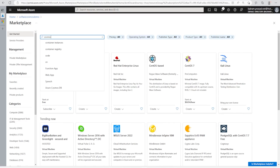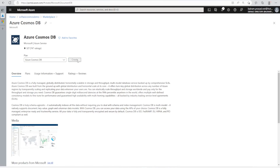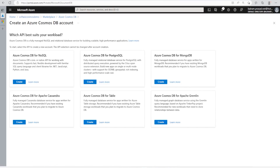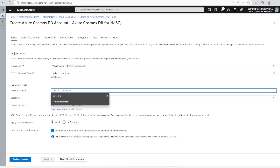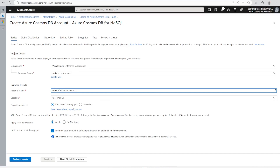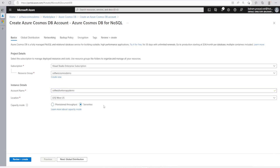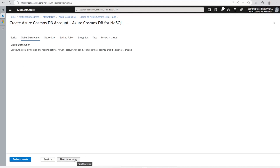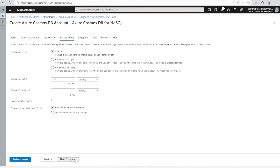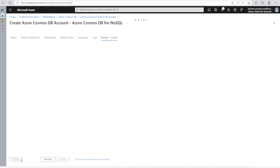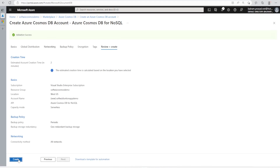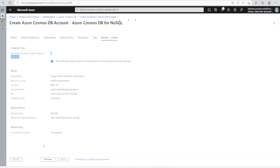In the marketplace, let's search for Cosmos. Let's select Cosmos DB and create it. We have various options but for this demo I will go for the NoSQL option. I will go for the serverless option and keep the rest at default settings. It will take a couple of minutes to create the account.